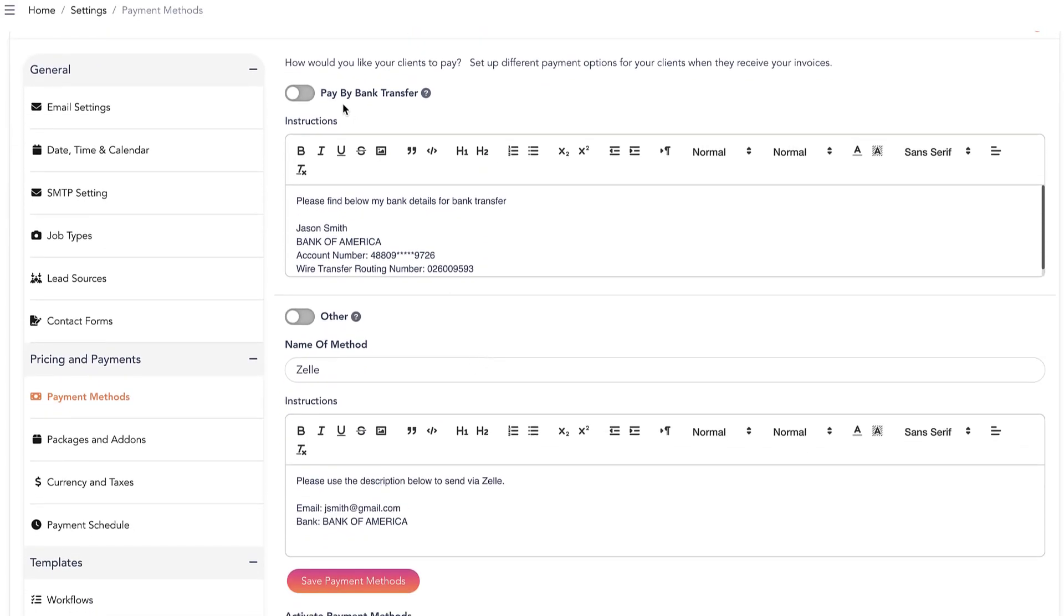Set up your payment receiving details through bank transfer and other methods. Fill in your details and click on Save.